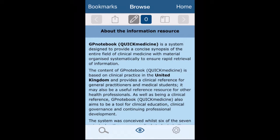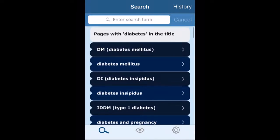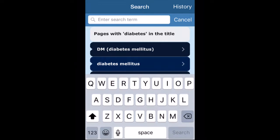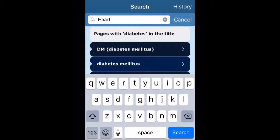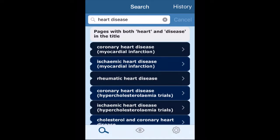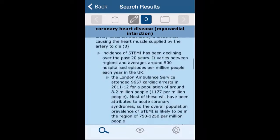It works quite simply by being able to search for particular terms. So if I want to search for, say, heart disease, I just go to the search icon and type in 'heart disease' and hit search. It will then bring up all the articles tied to this, so if I want to have a look at coronary heart disease I just select that and it will bring up all the information regarding it.